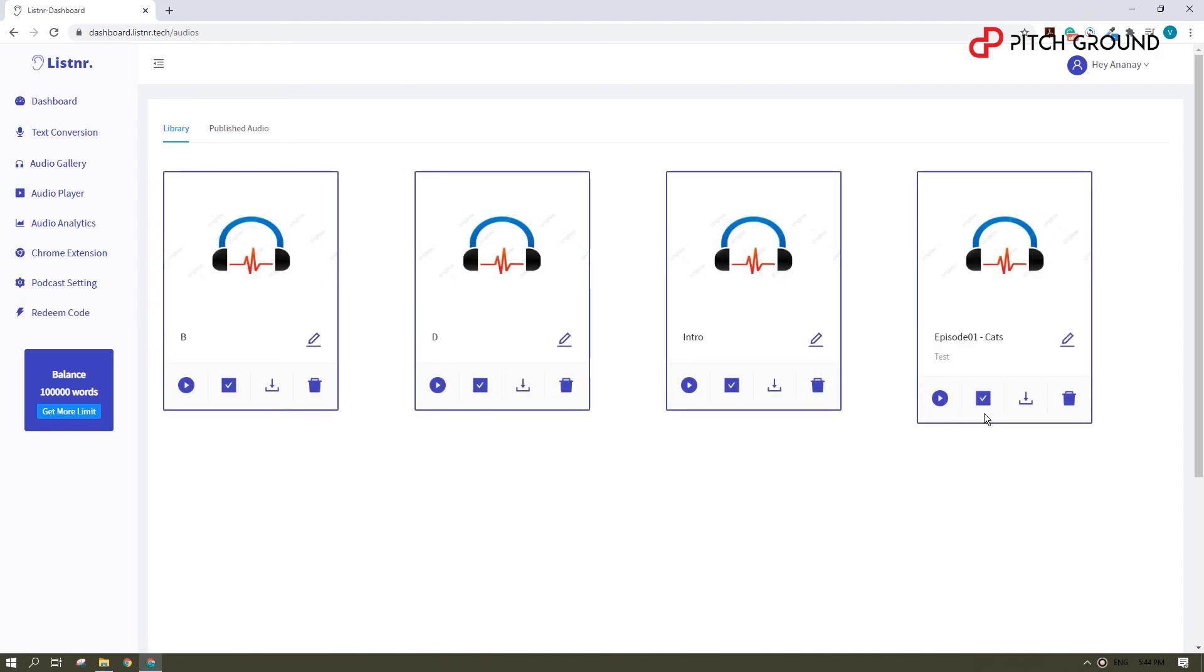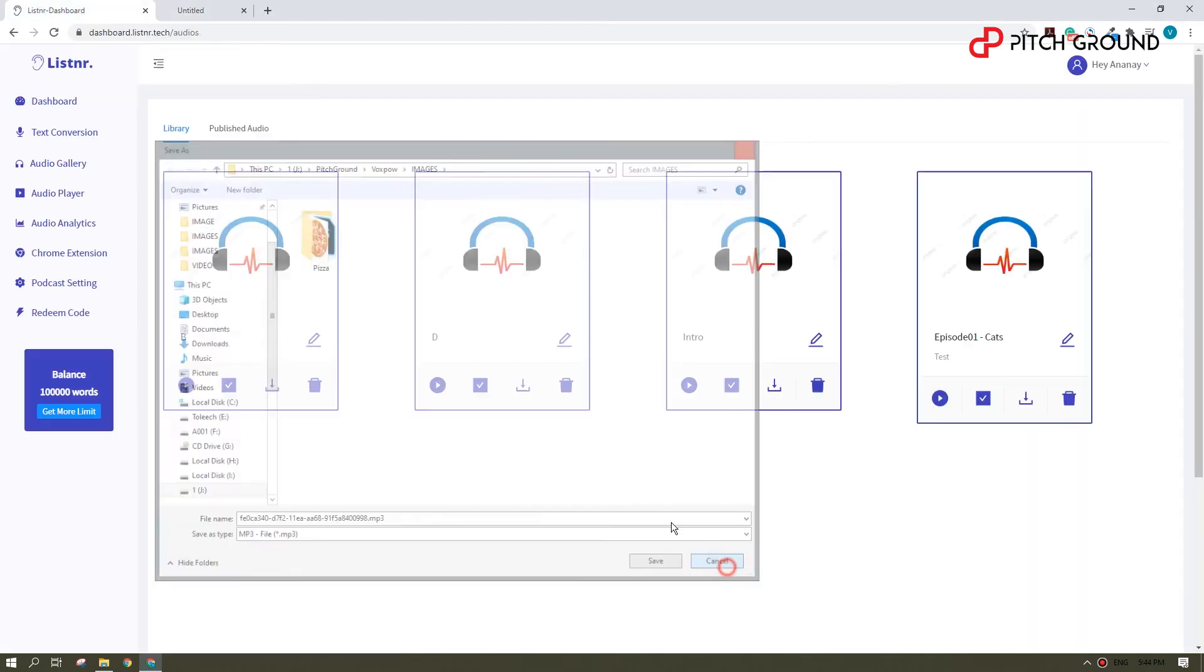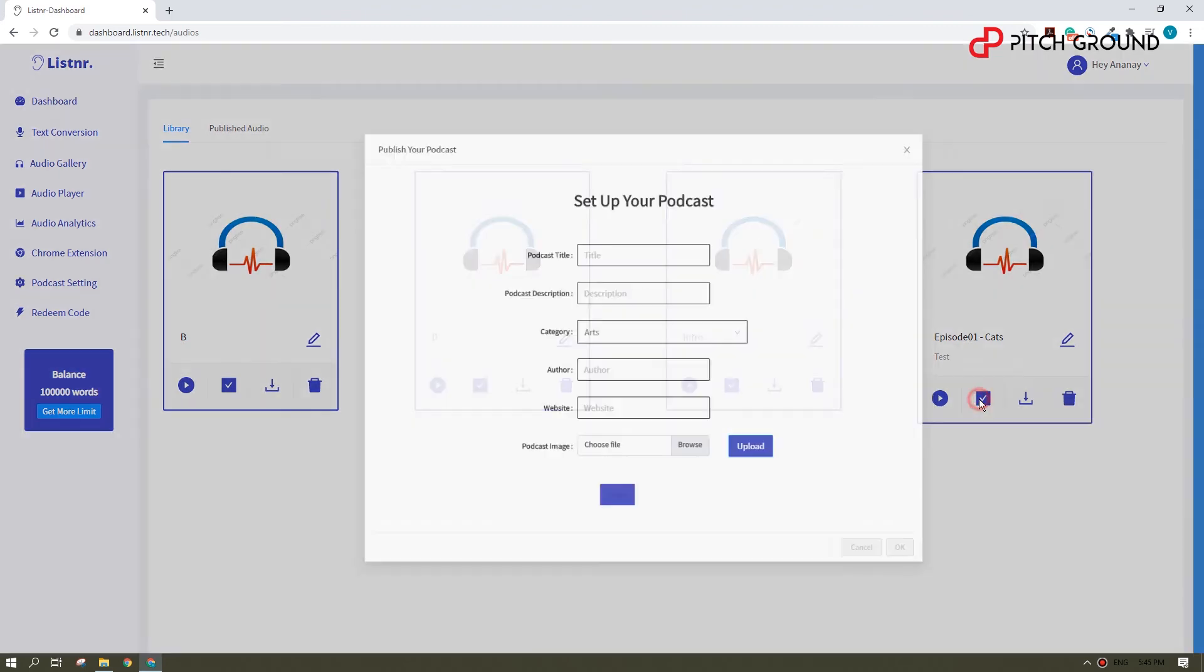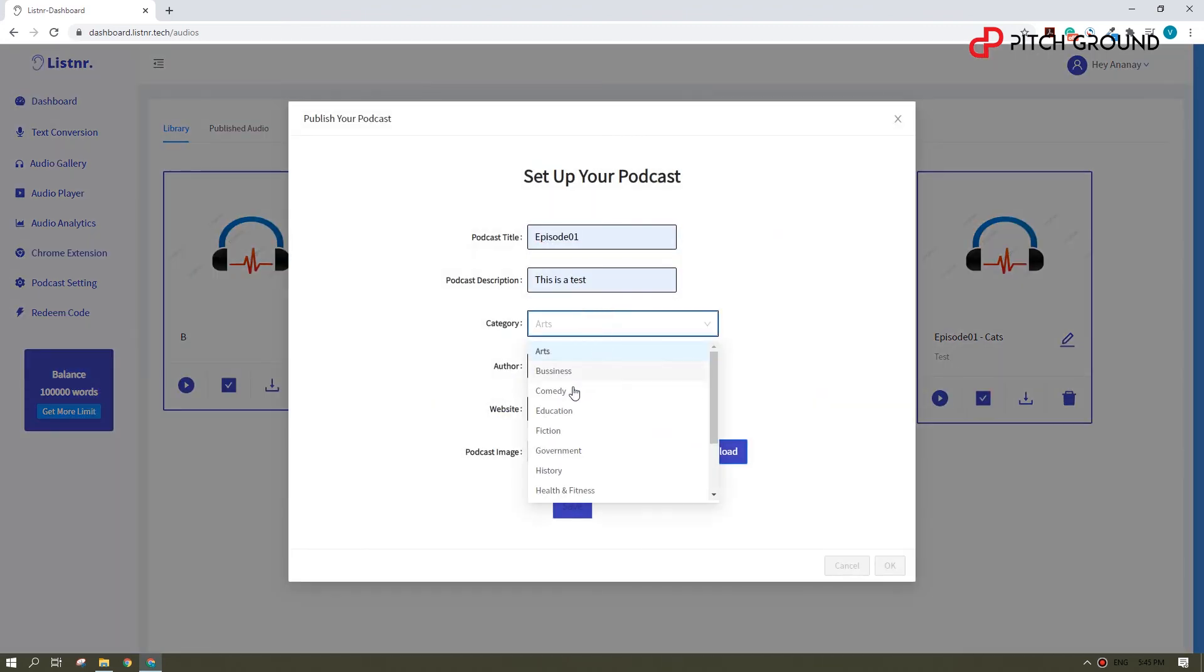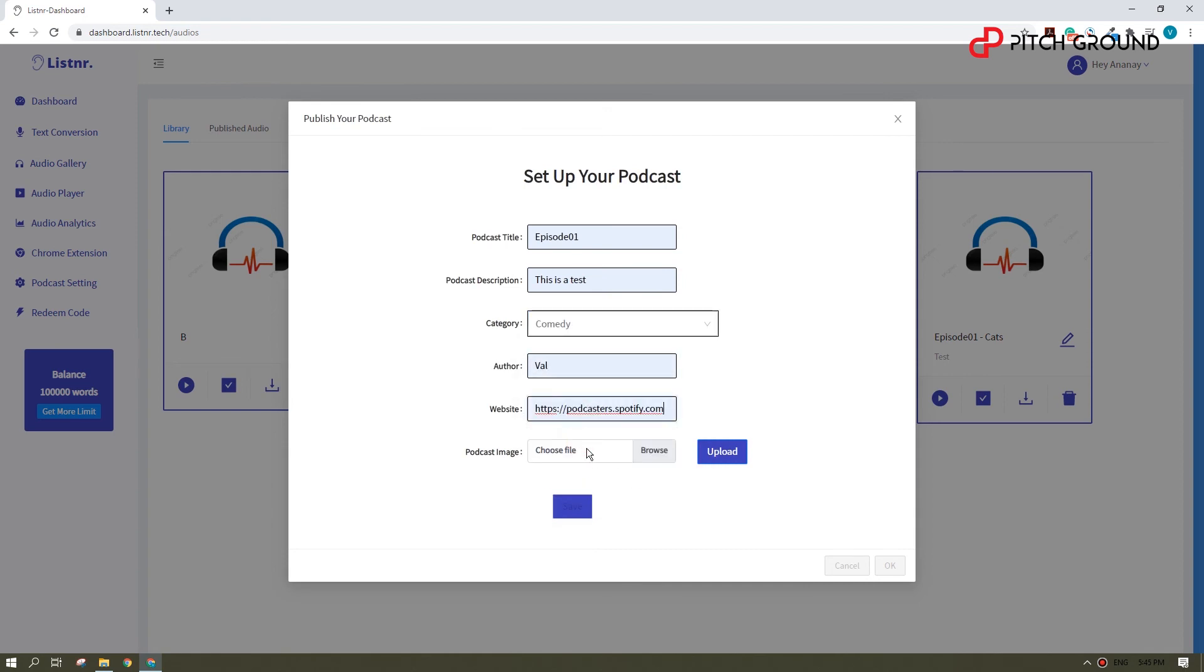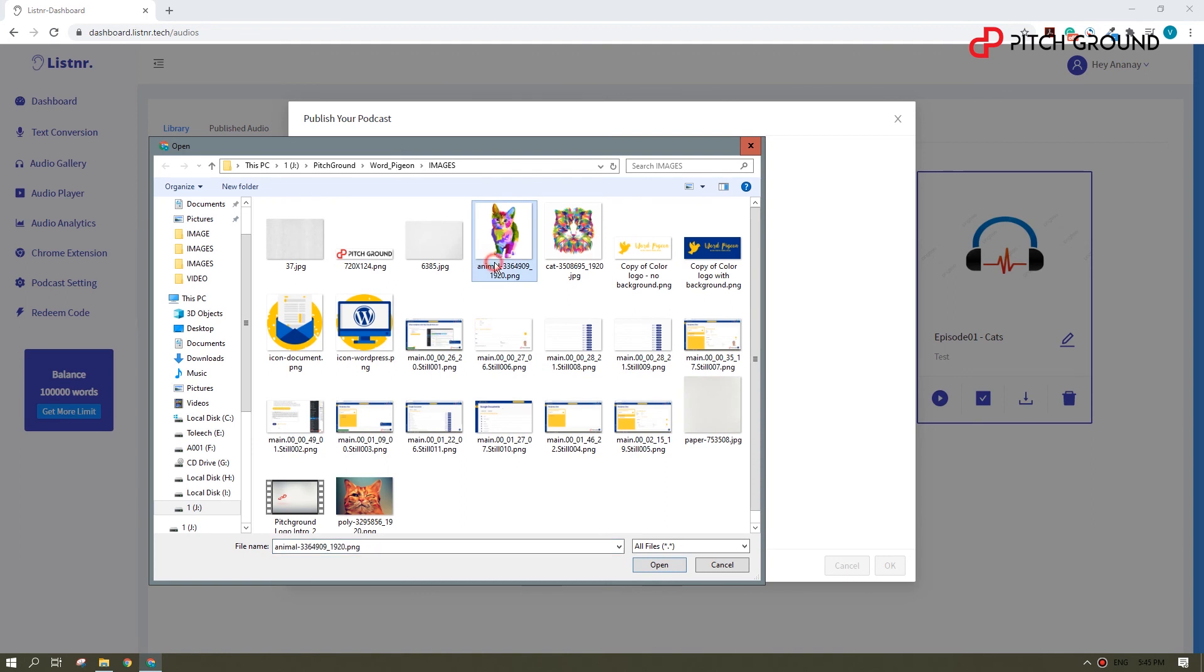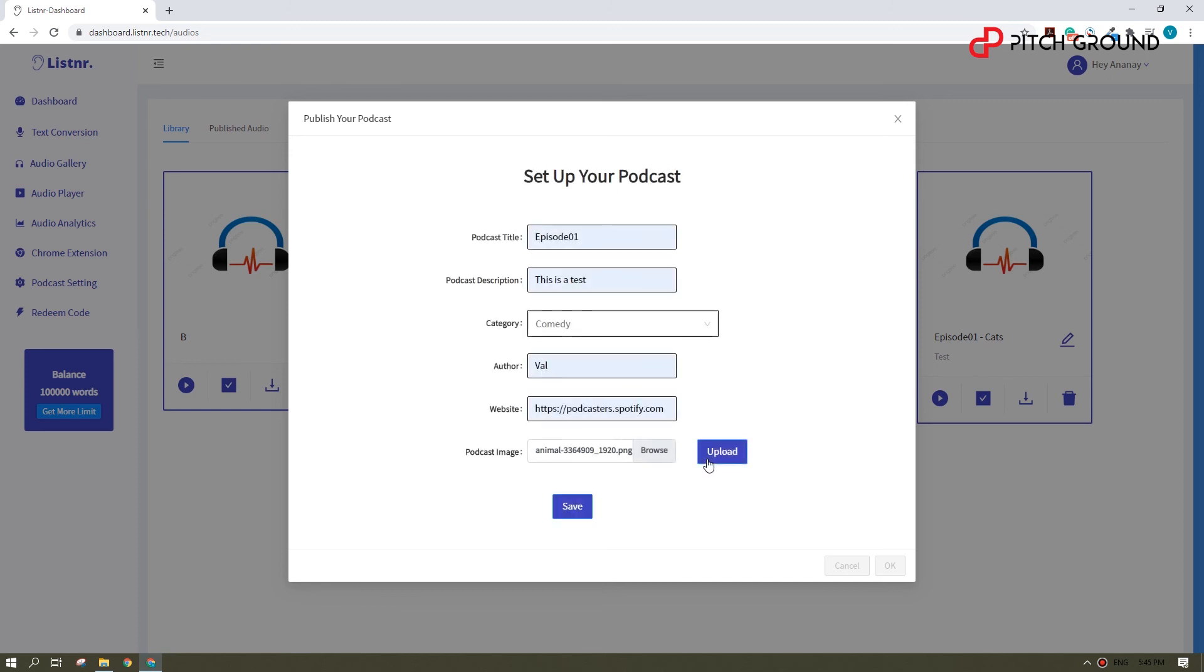What we can do here. If it's a voiceover for your video, then you just hit download and have done with it. If it's a podcast, then you have a nice feature to get a direct link to it. You just fill the form, upload a logo, and the listener will generate a link for you.